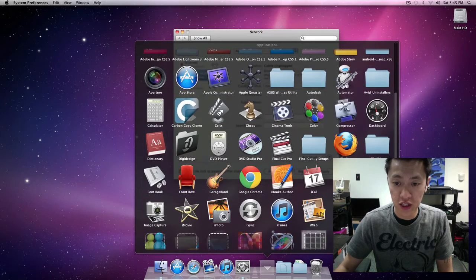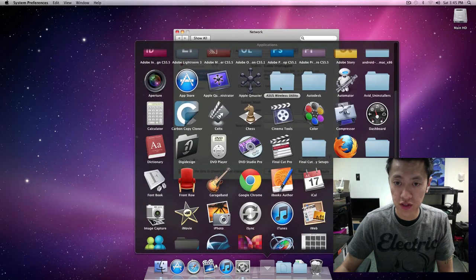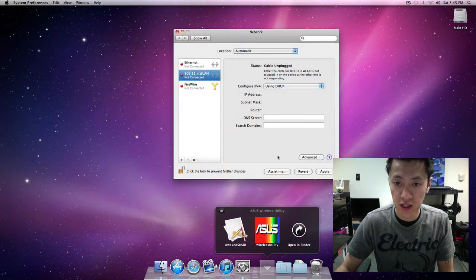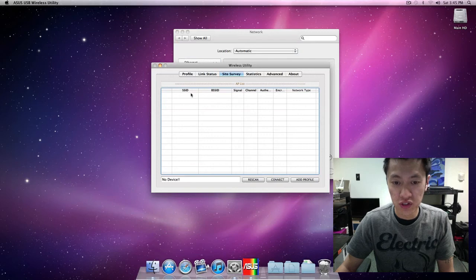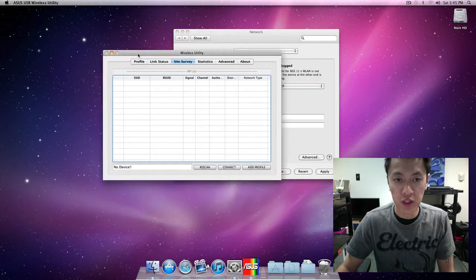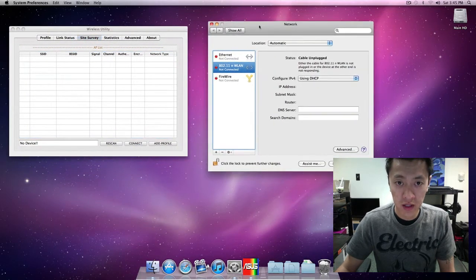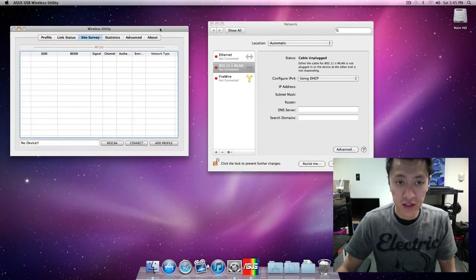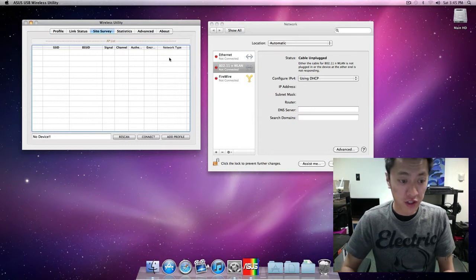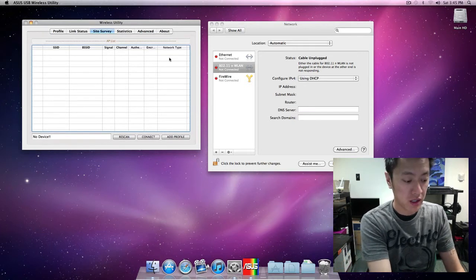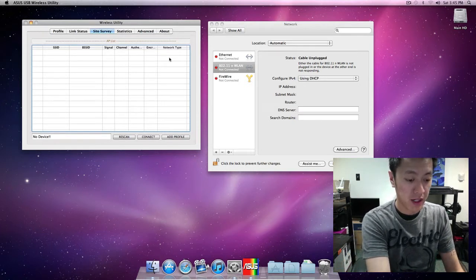I'll go into applications and look for the Asus wireless utility program here. You don't have to start this up - usually when you plug in the wireless adapter it'll automatically start up, but I'm just going to have it running. Now I'm going to plug in my wireless adapter.